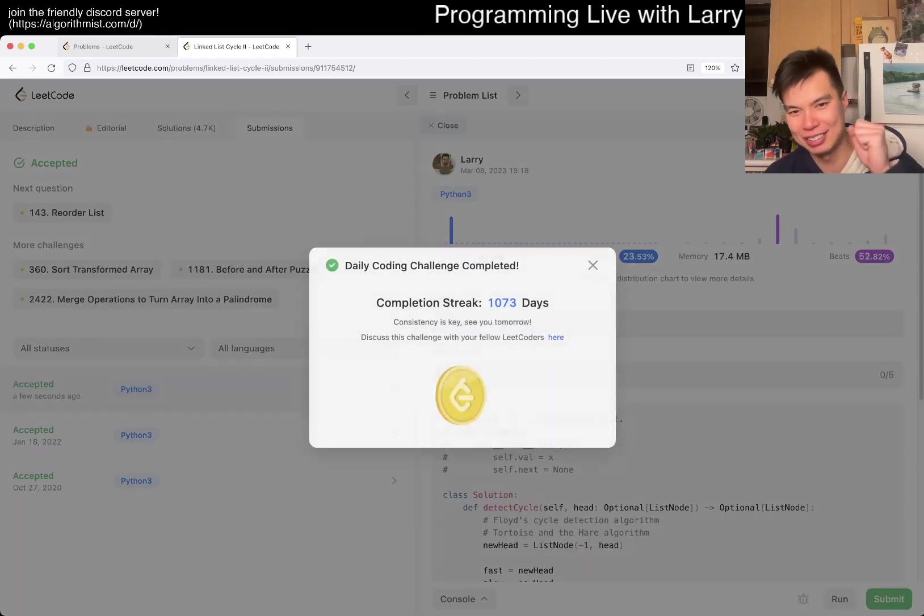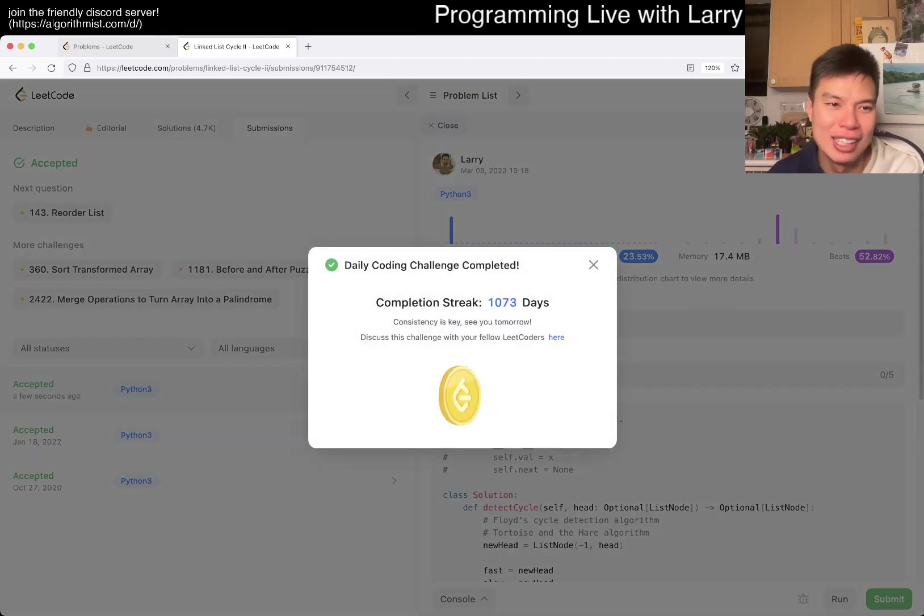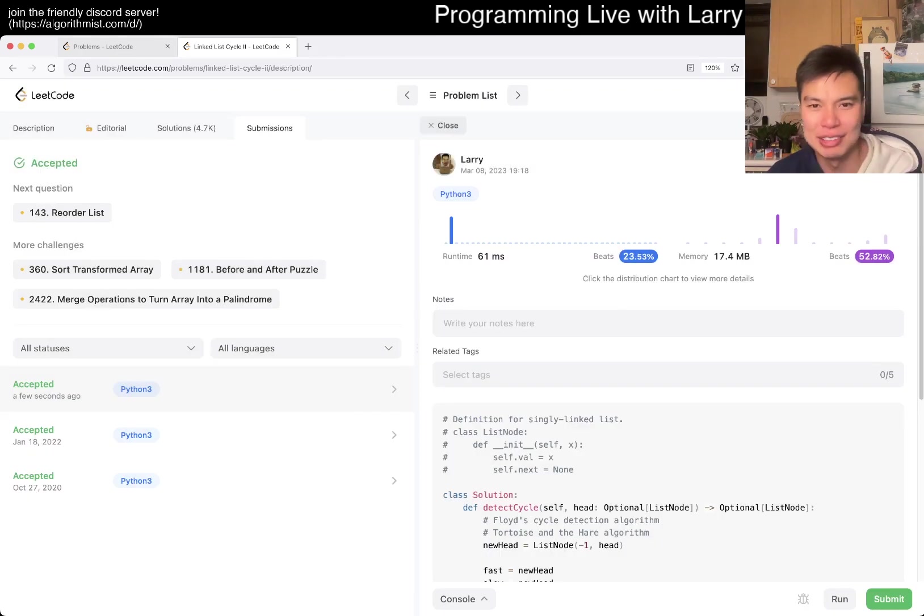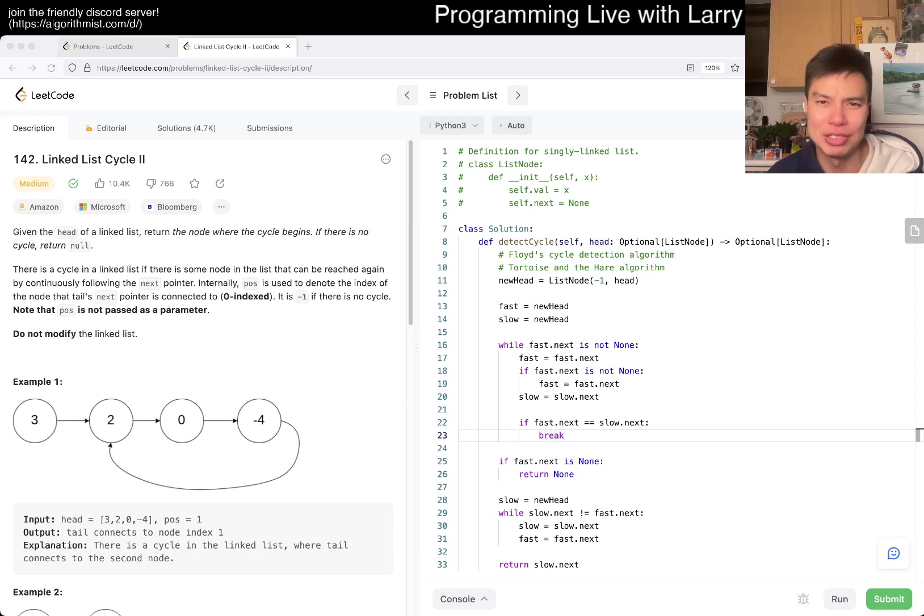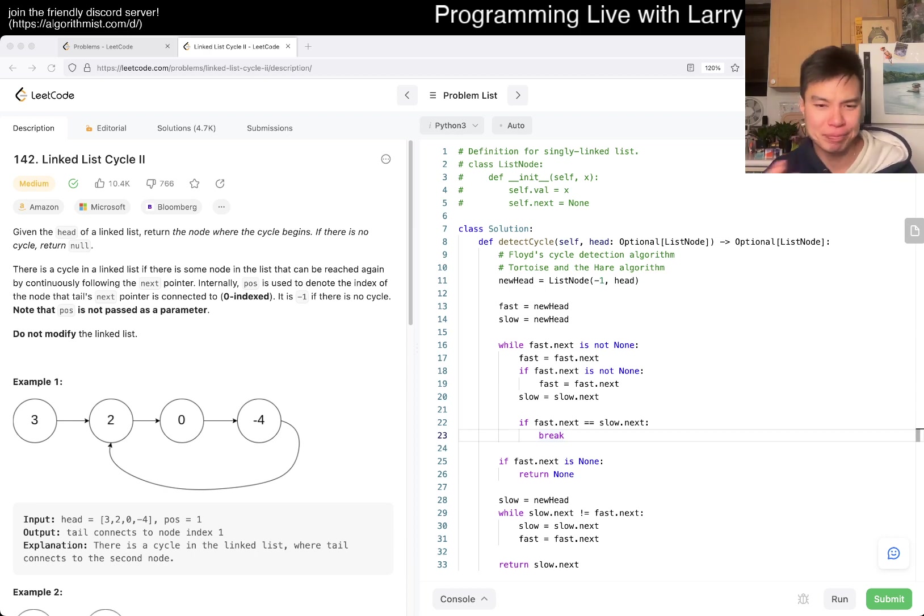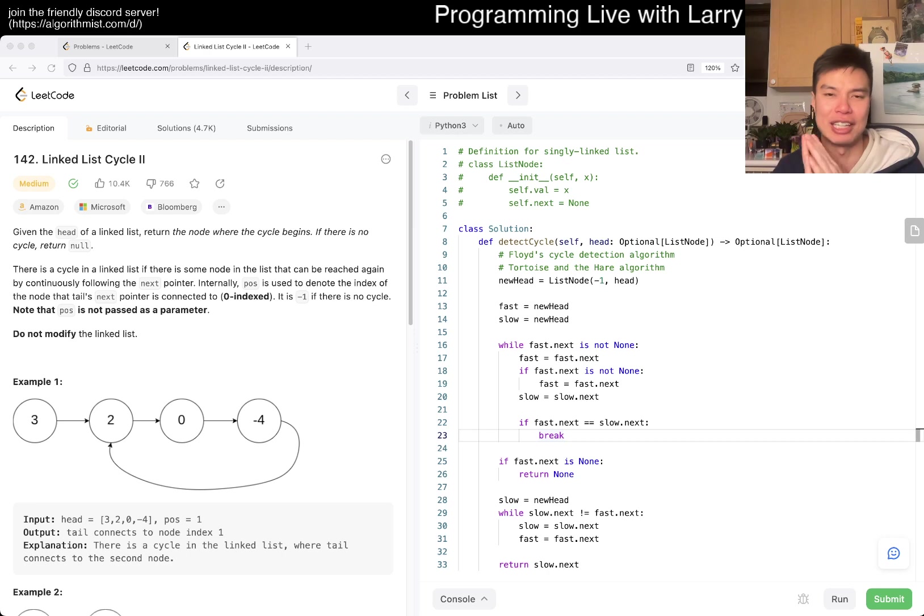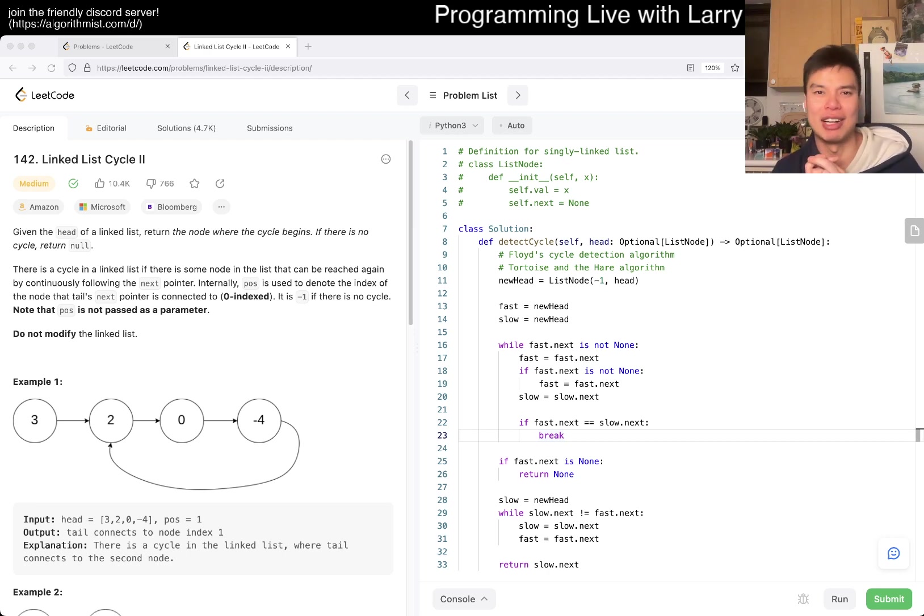Let's give it a quick submit, and hopefully this is right. Yes, right on the first try. 1073 day streak. That's all I have for today. Let me know what you think. Stay good, stay healthy, good mental health. I'll see you all later and take care. Bye bye.